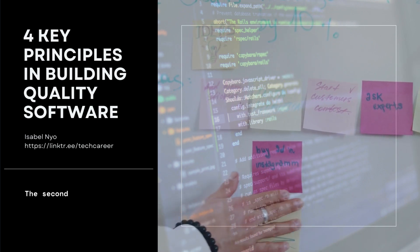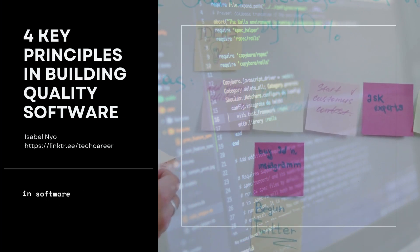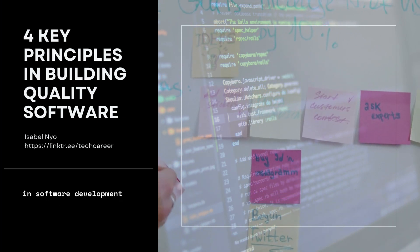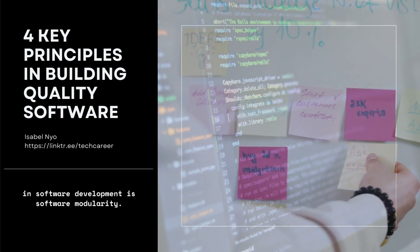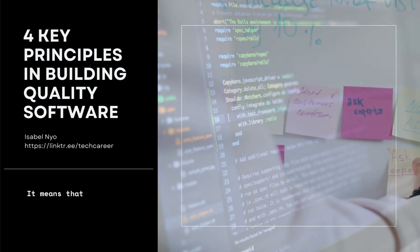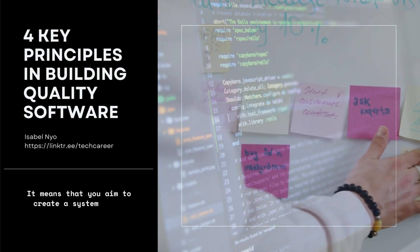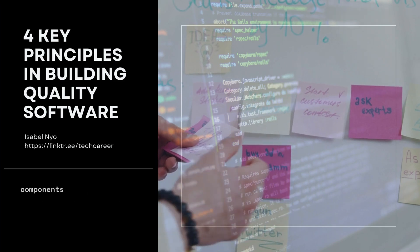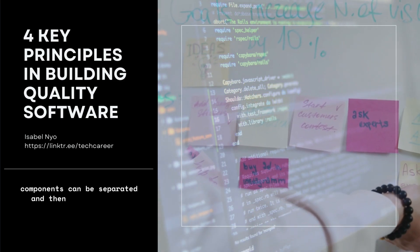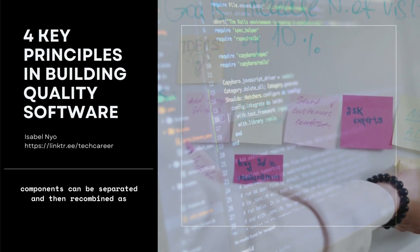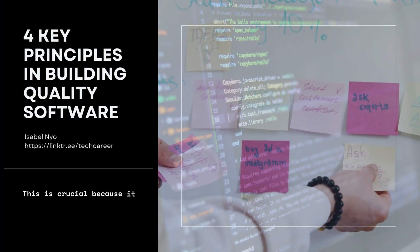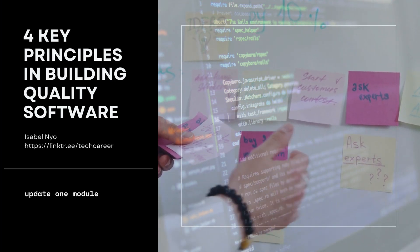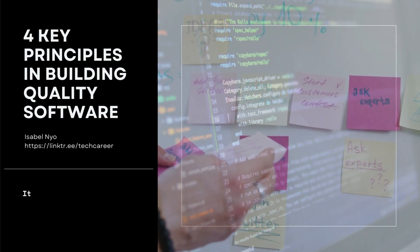The second principle that guides you in software development is software modularity. It means that you aim to create a system whose components can be separated and then recombined as needed. This is crucial because it allows you to update one module without affecting the others.